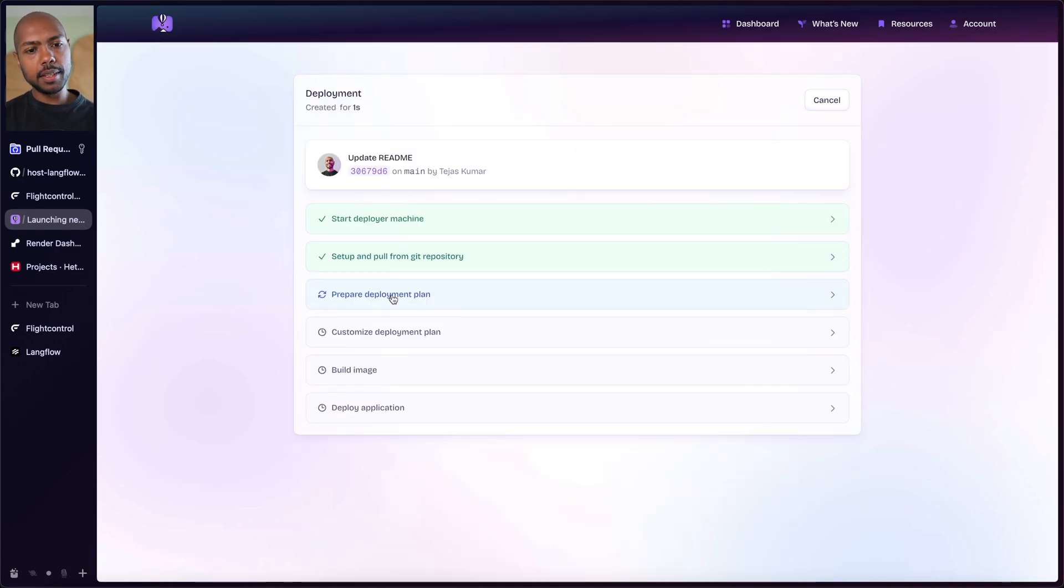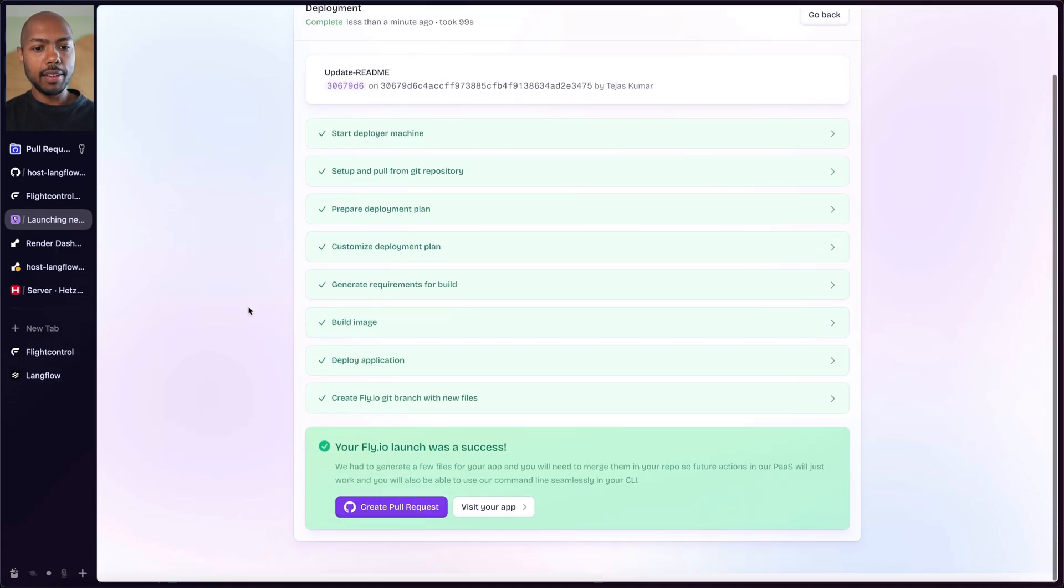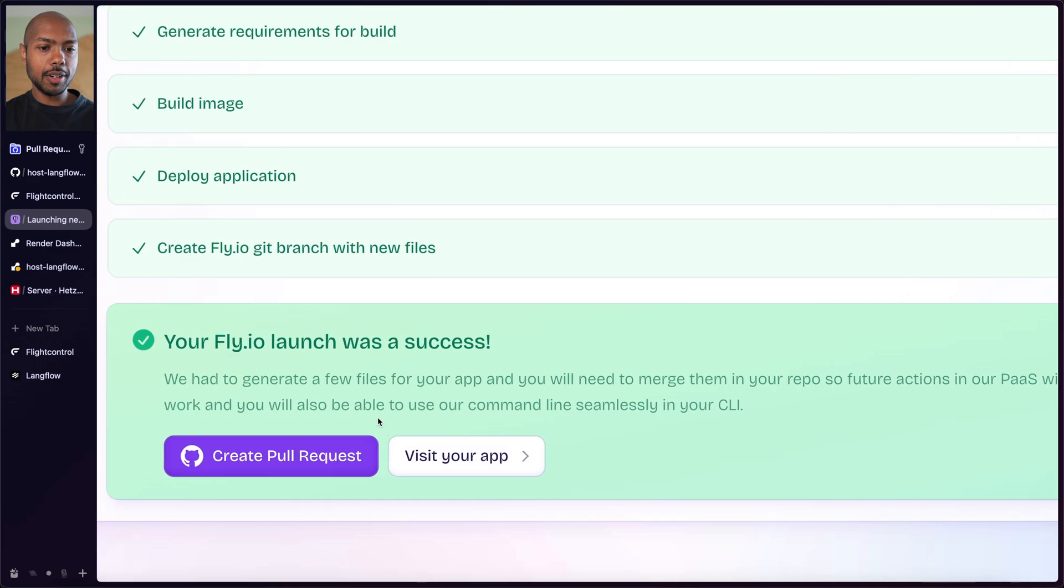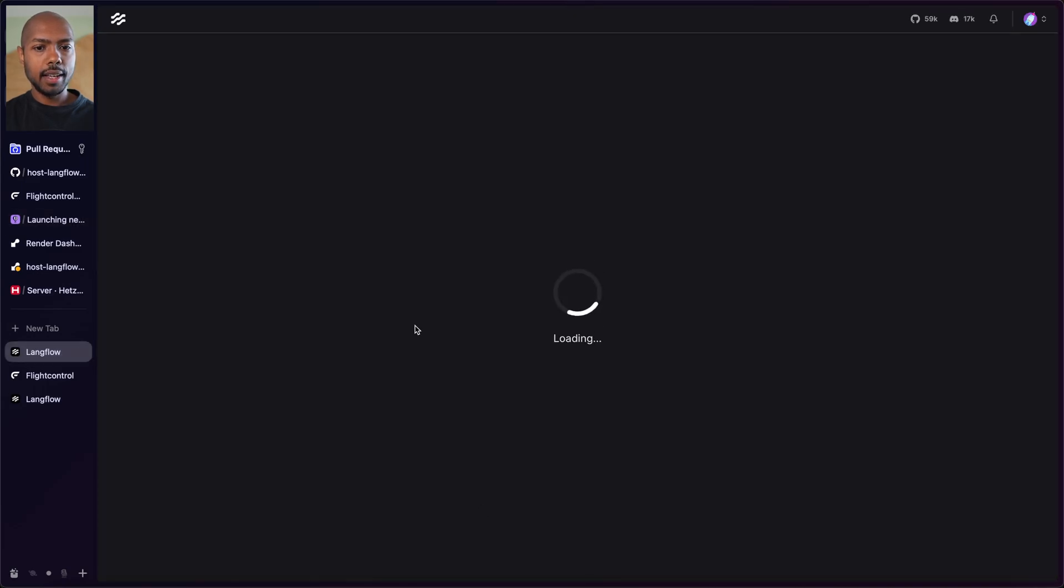And so this is going to go off and deploy. Fly.io is launched. Your fly.io launch was a success. Let's visit our app right here and boom, we have Langflow. How cool.